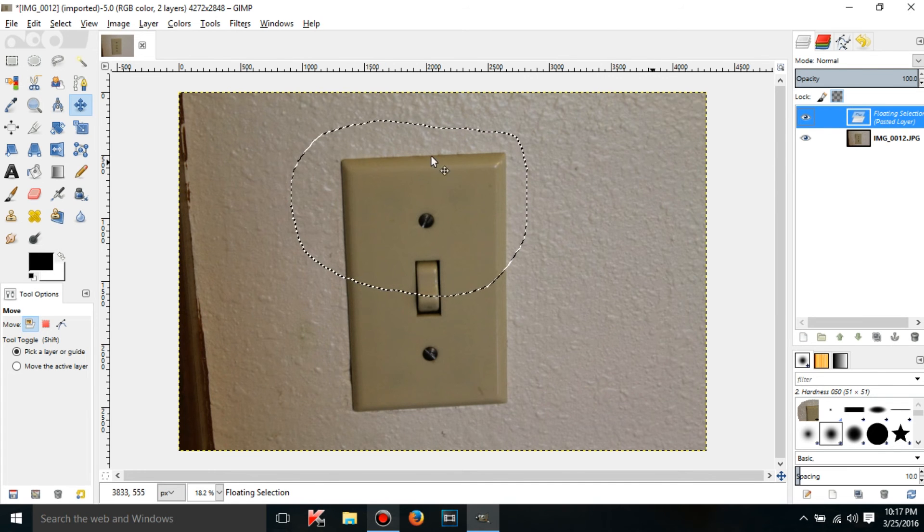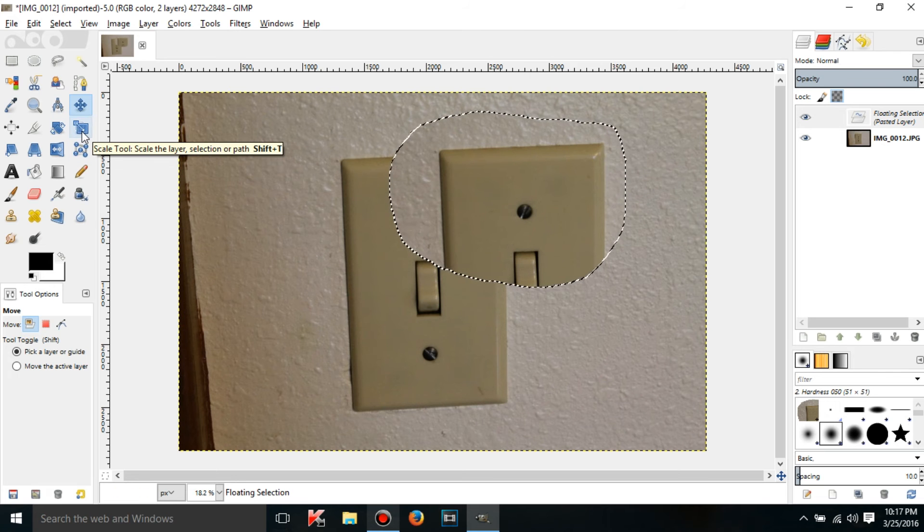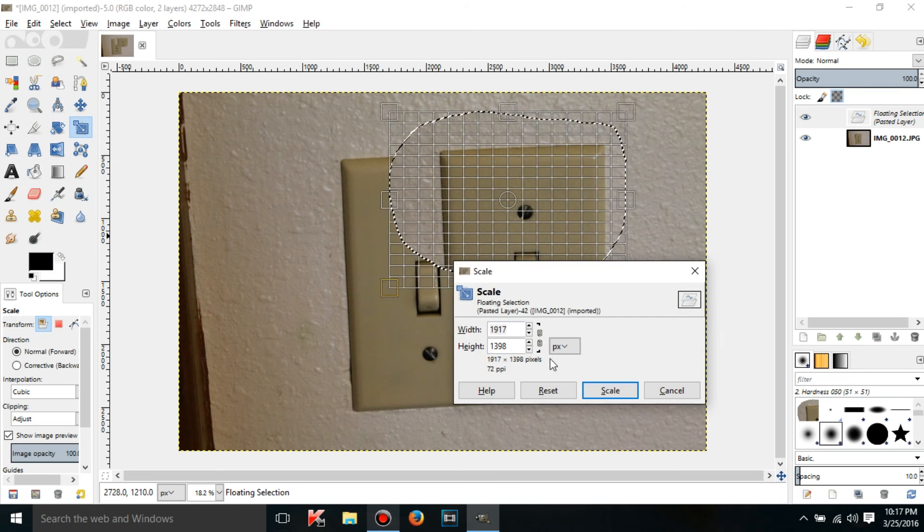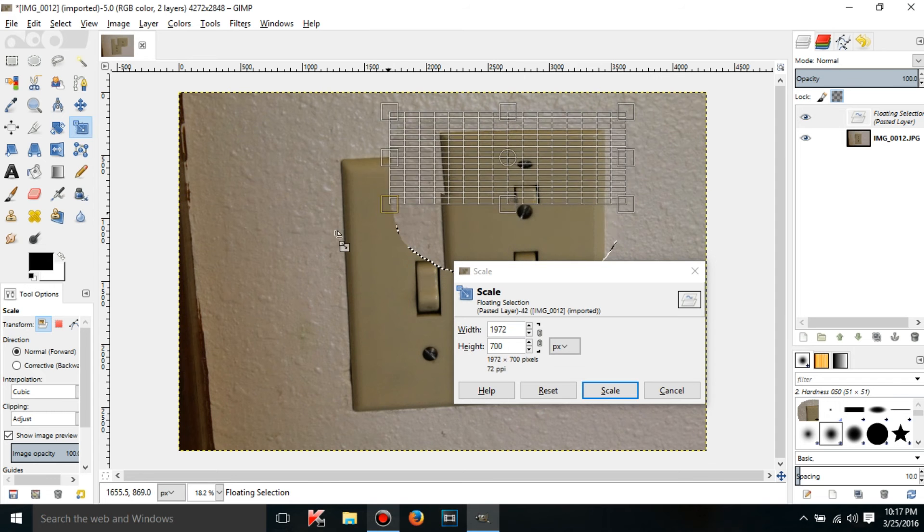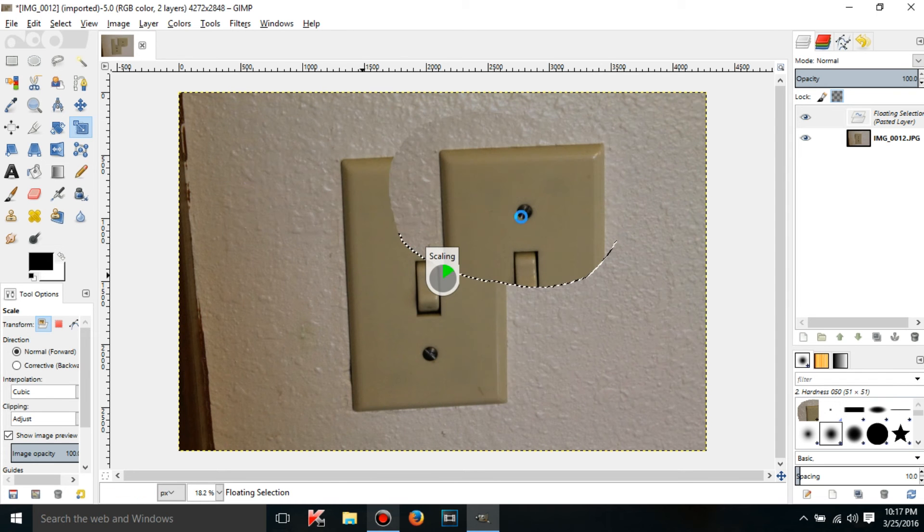Also, you can treat it as a normal layer. You can scale it and all that stuff, but you can't have layer masks on it.